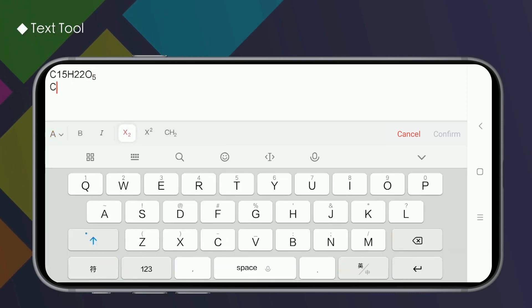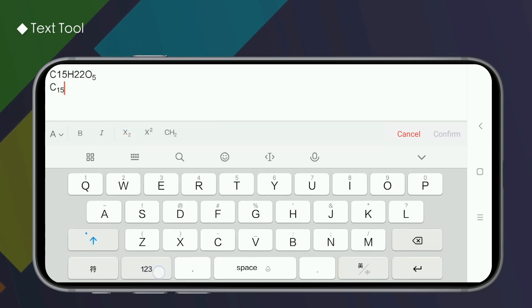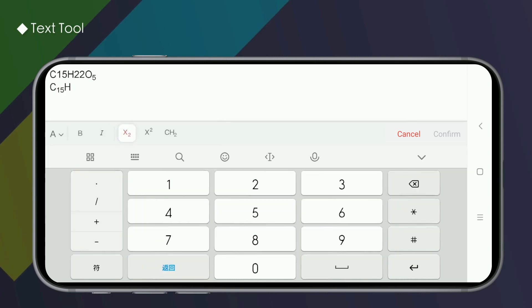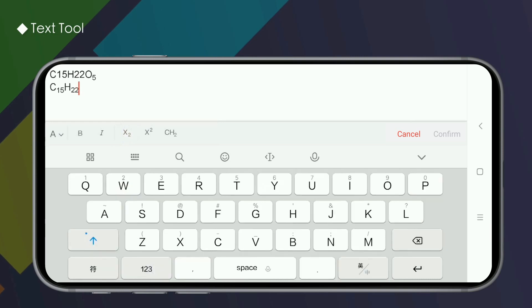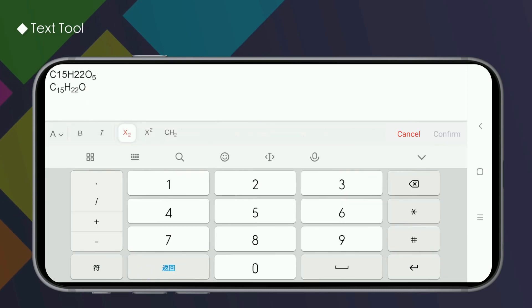The second, click the superscript or subscript, and then enter something, so that the input text is directly displayed as superscript and subscript. After the input is completed, click the button again to enter normal text.